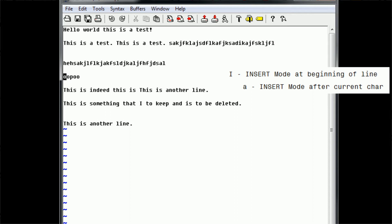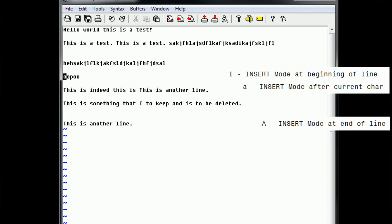So using this new knowledge of append: lowercase 'i' puts you at the beginning of a letter, capital 'I' puts you at the beginning of a line, lowercase 'a' puts you at the end of a letter, and capital 'A' puts you at the end of a line. We can test this by going up to this line and typing capital 'A' — shift A — and our cursor is automatically opened in insertion mode at the end of the line.